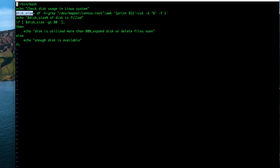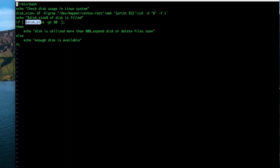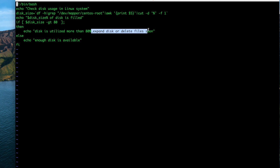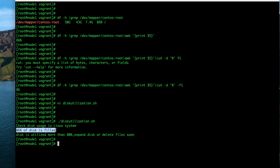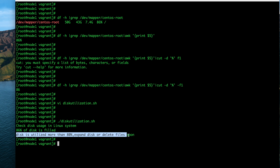Then we echo: '$disk_size percent of disk is filled'. Next we write the if condition: 'if [ $disk_size -gt 80 ]'. If disk_size is greater than 80, we print a warning: 'Disk utilization is more than 80 percent — expand disk or delete files soon'. In the else block we print: 'Enough disk is available in my system'.